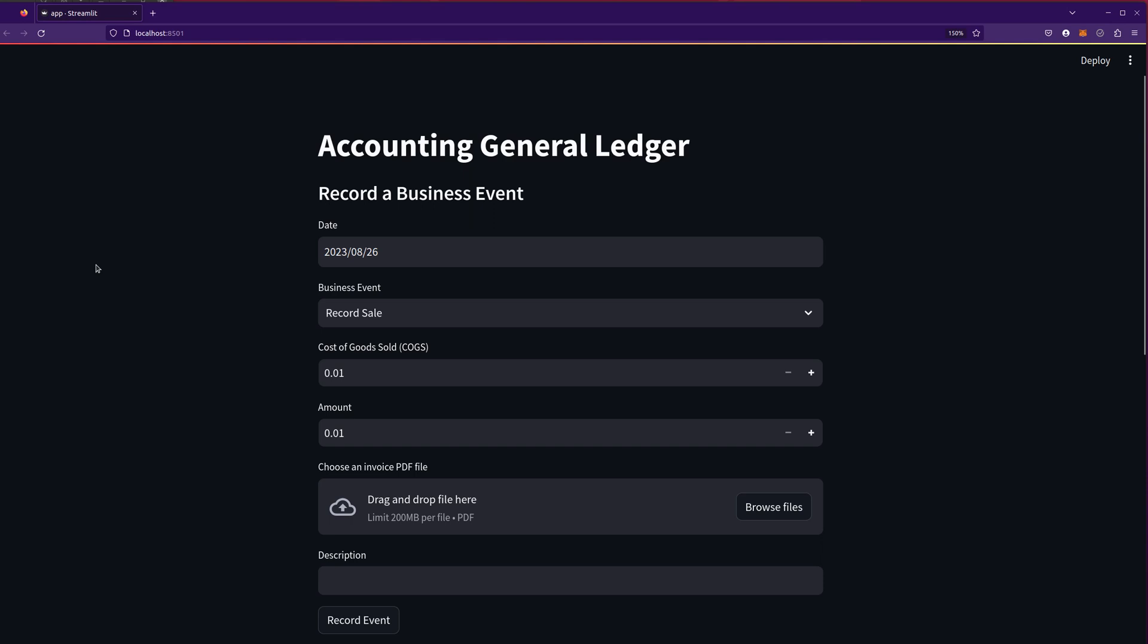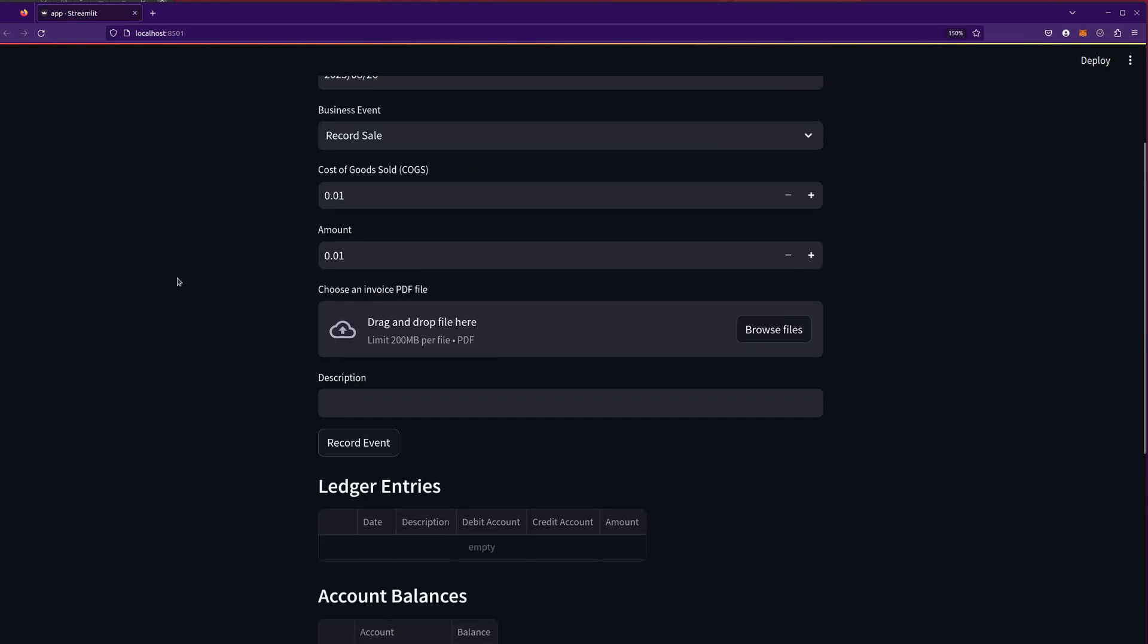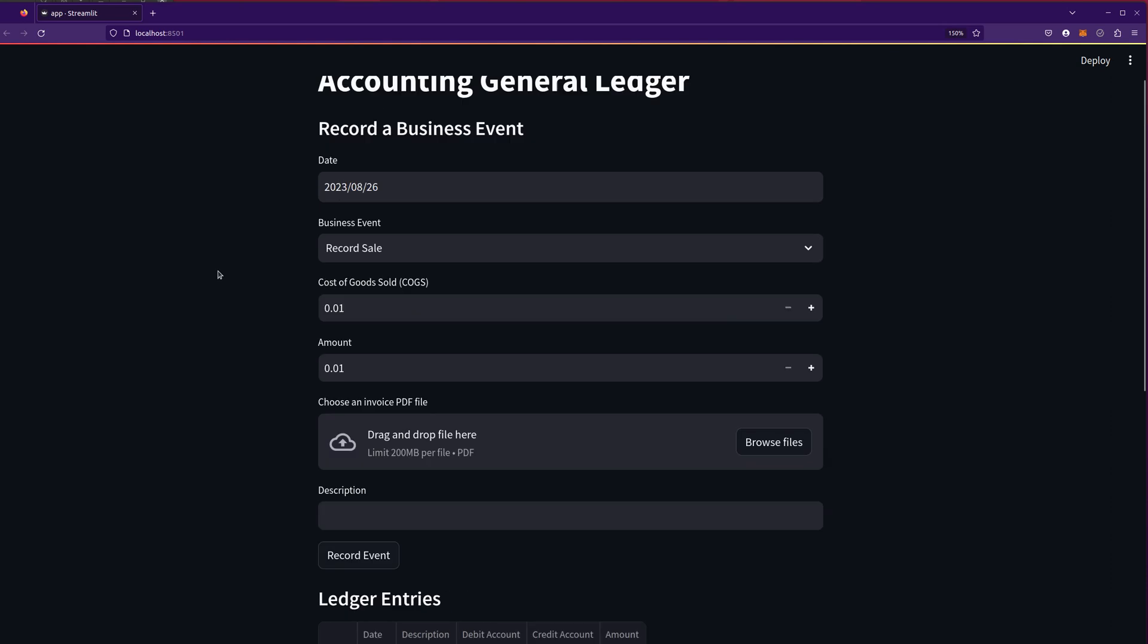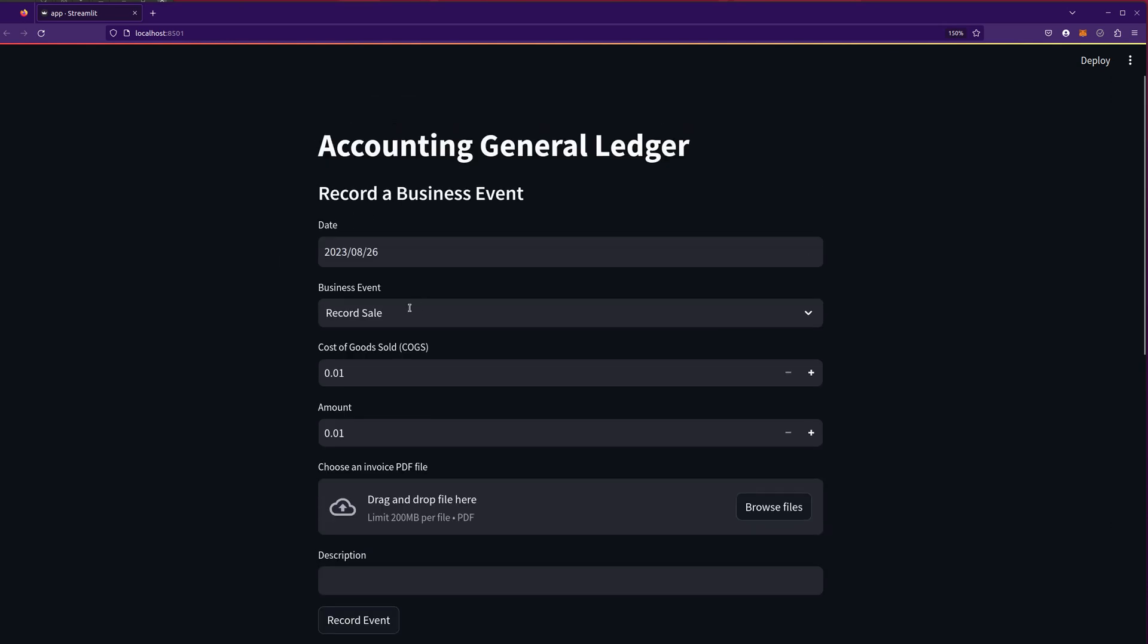So I went back to ChatGPT and said, okay, this tool's great, but I want to add a few more features here. So before, I only was able to record accounts receivable and then the collection of that receivable. Now we've got a few more business events that we can record.